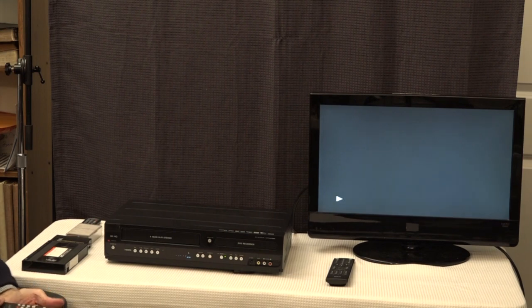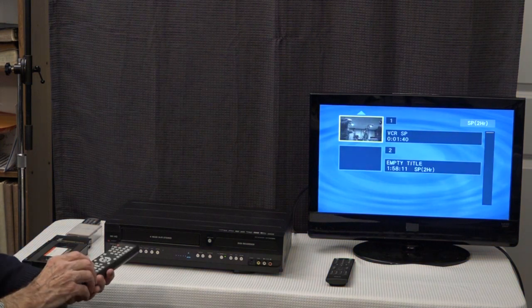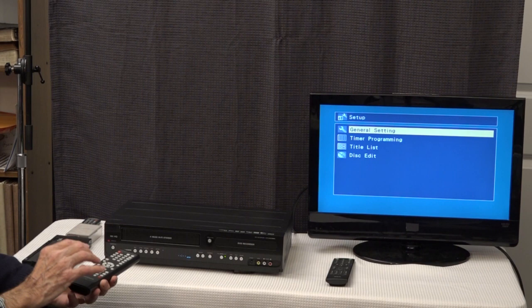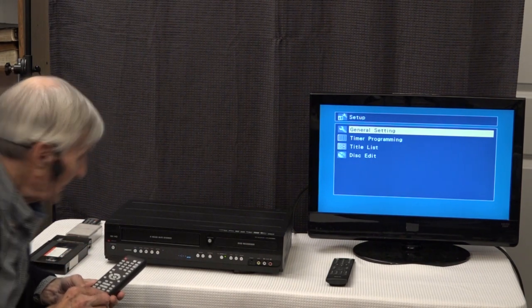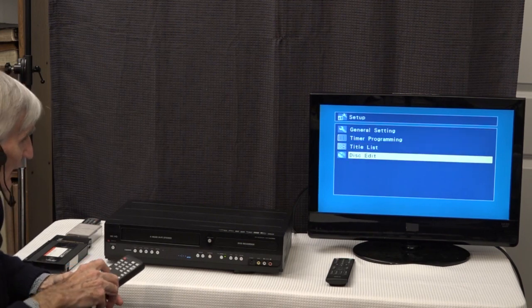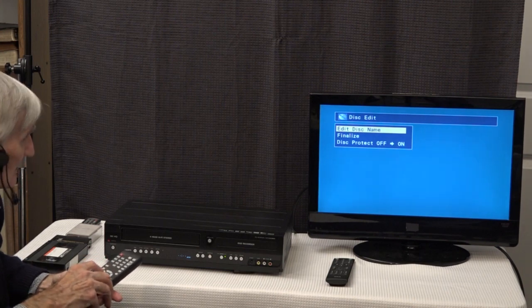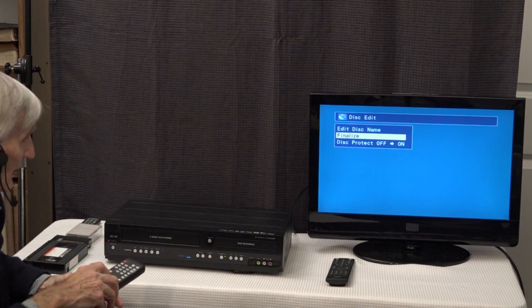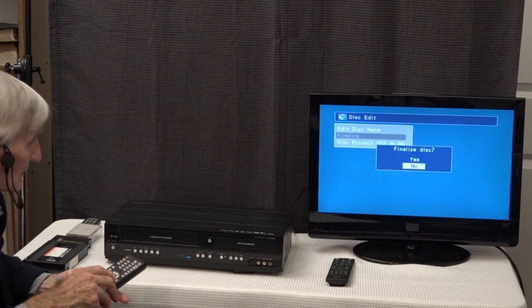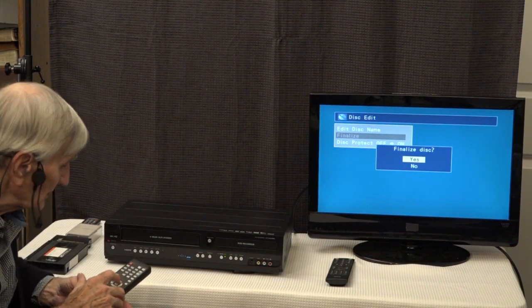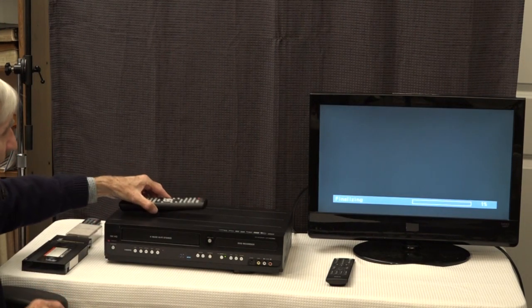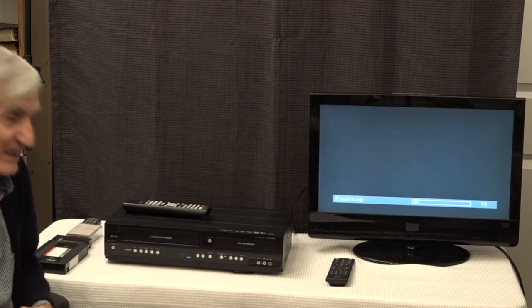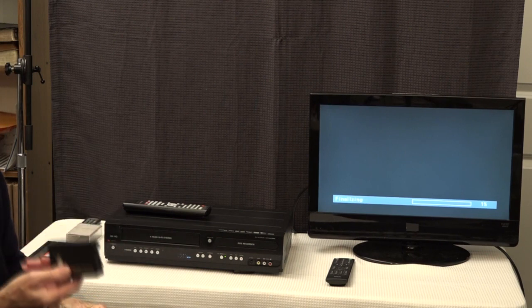When it gets through, it will pop up a thumbnail. At that point, we hit stop and hit setup. Then you see a screen that says disc edit at the bottom, so we'll scroll down to disc edit. Under that is finalize, which is in the center here. We'll have to hit OK again to finalize, and then it asks us again finalize disc. Yes, we really do want to.